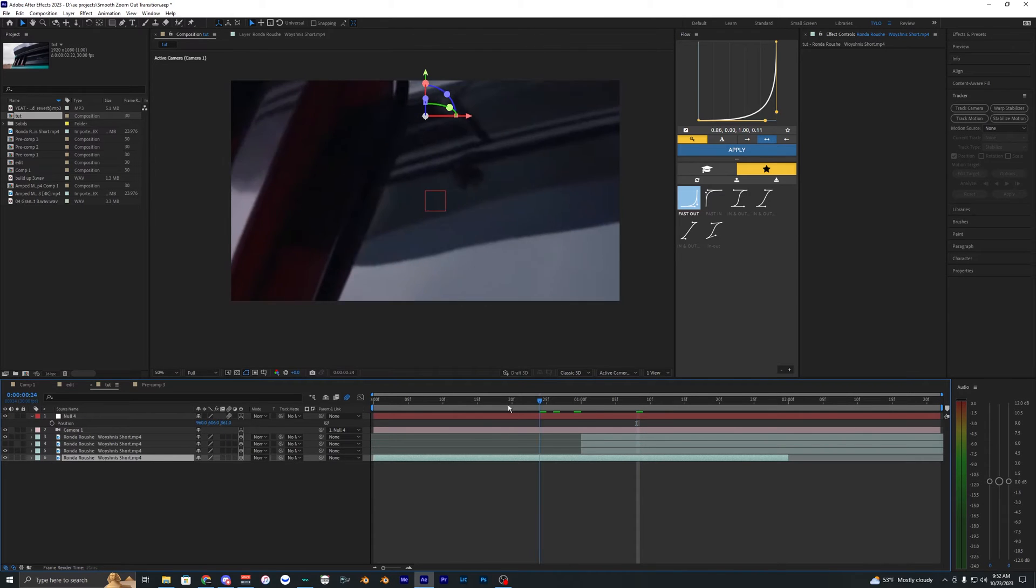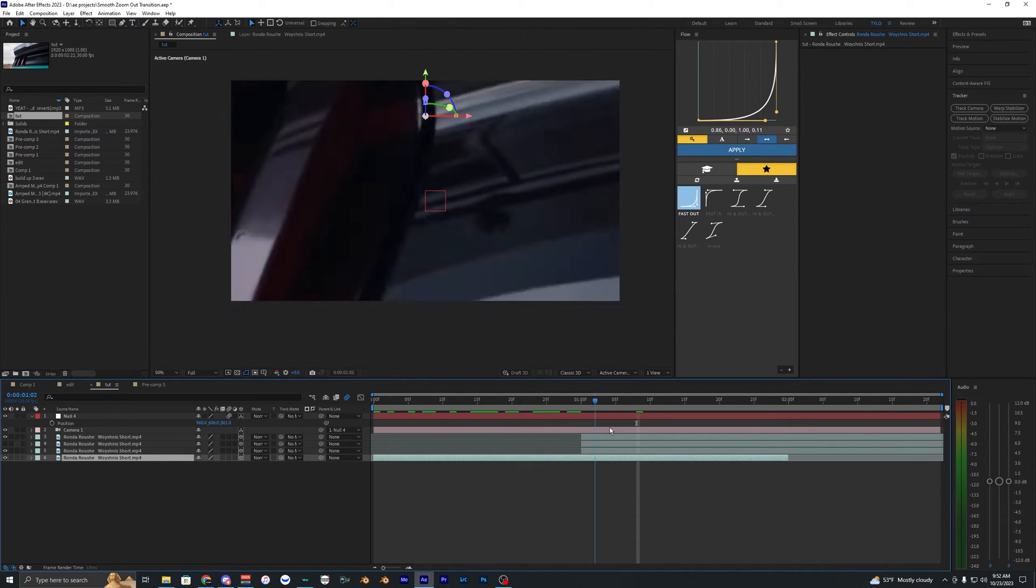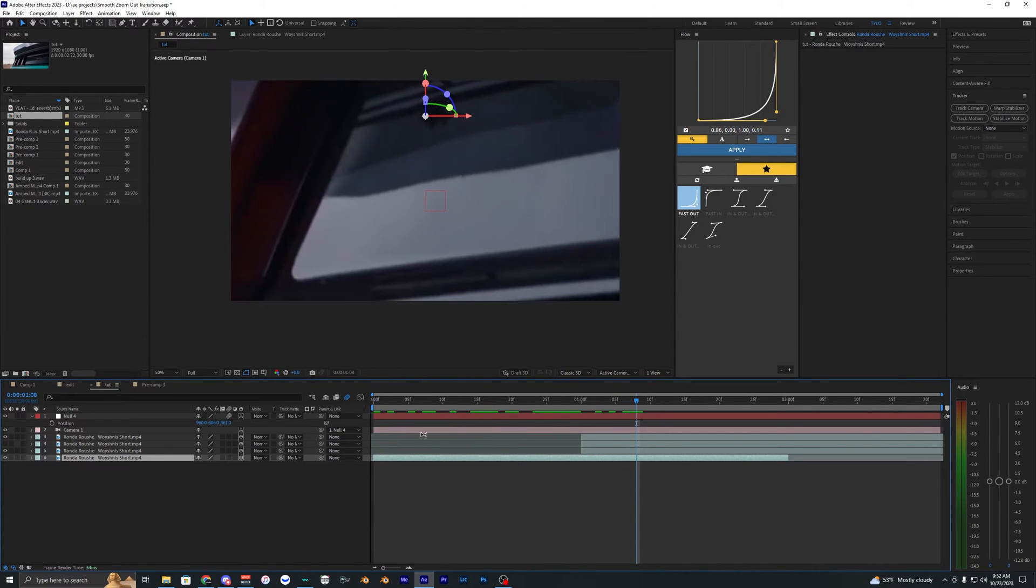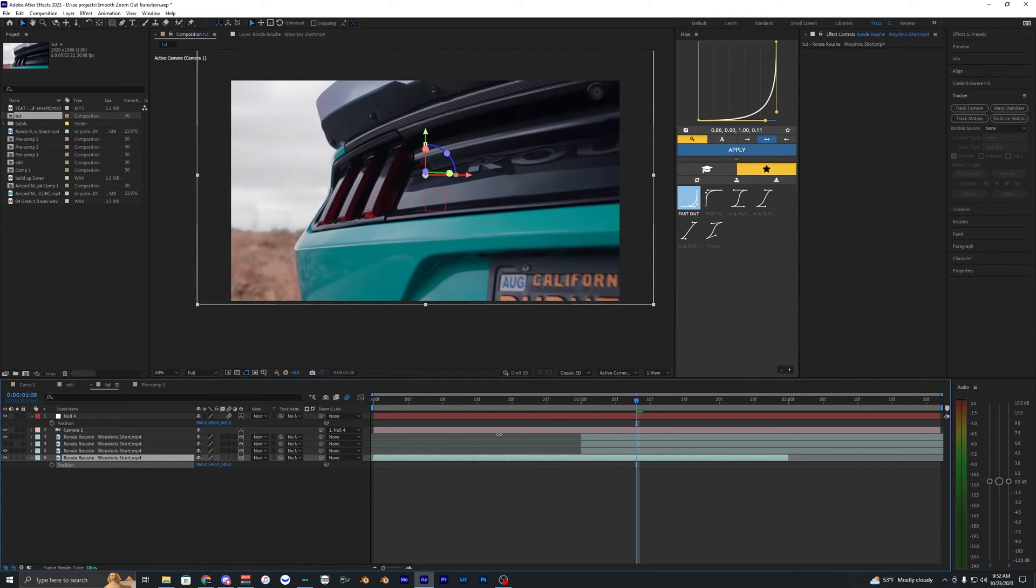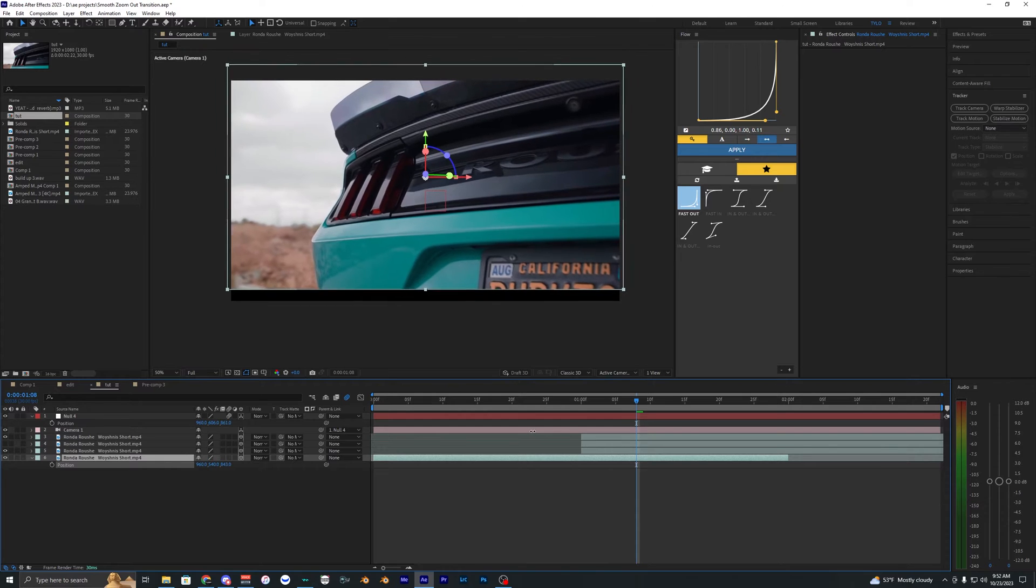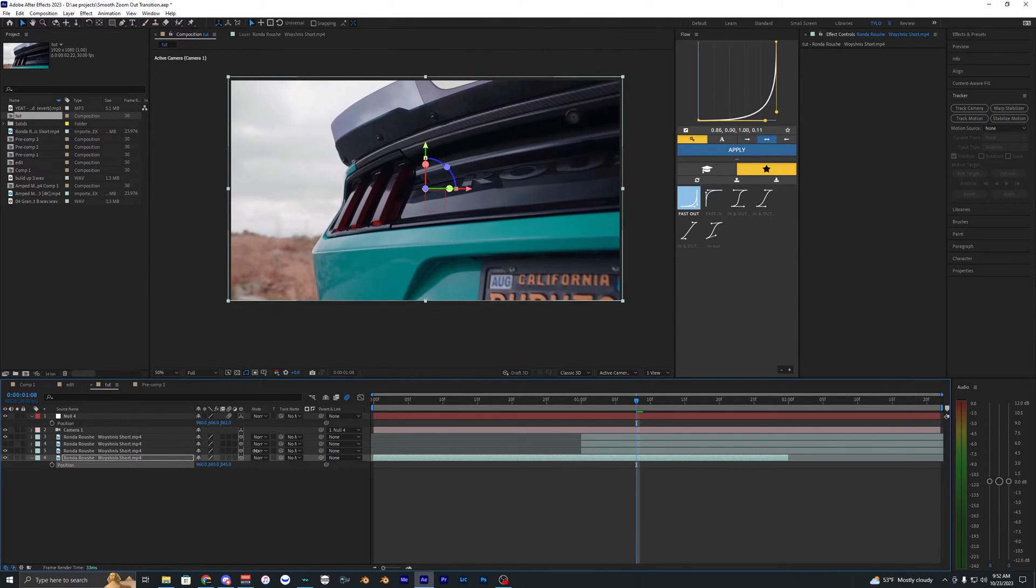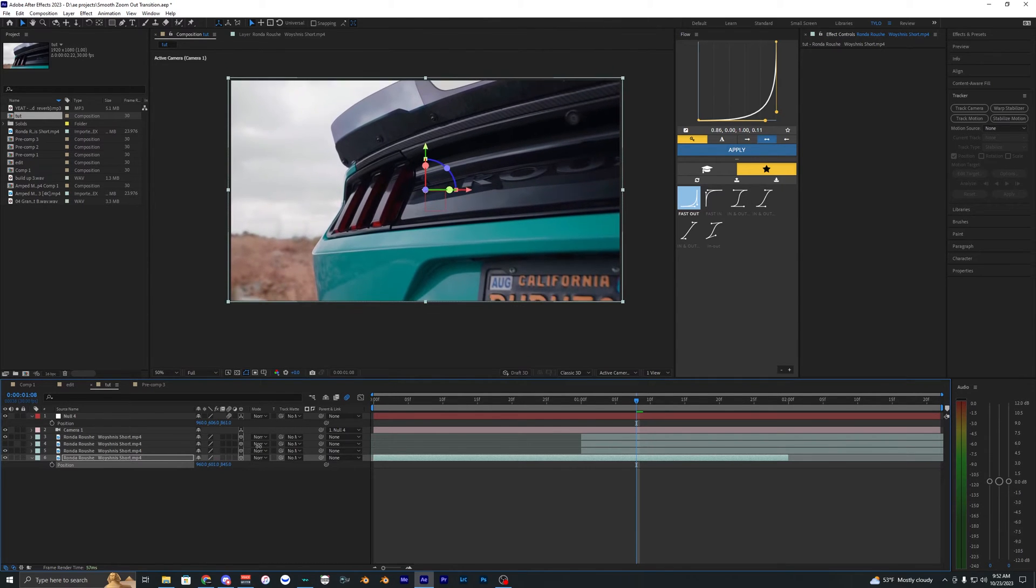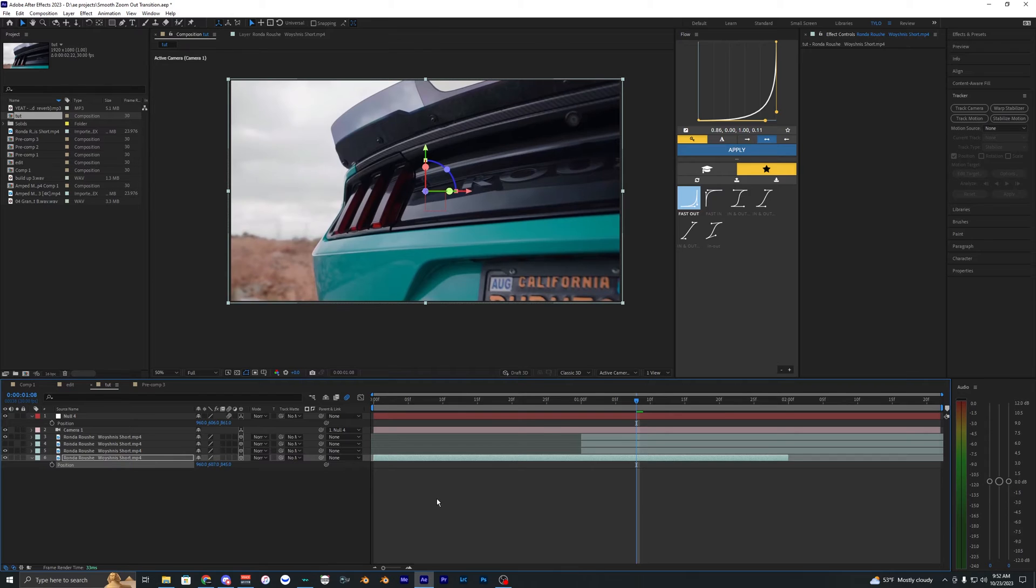But as you can see now the first clip is just way too zoomed in. So I want to hit P again to open up the position values on that first clip and just zoom it out till you can kind of see it. And then you might have to move it down because we moved that camera down. So yeah, something around here.